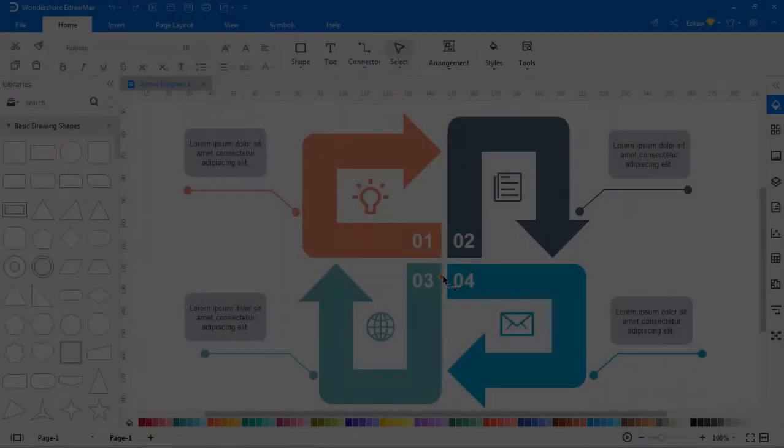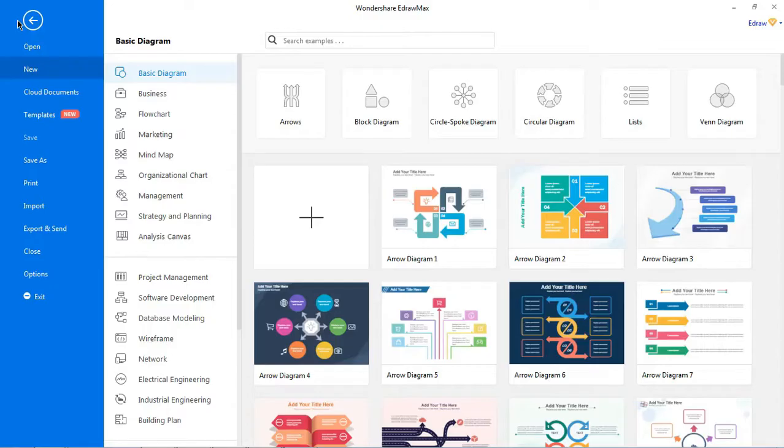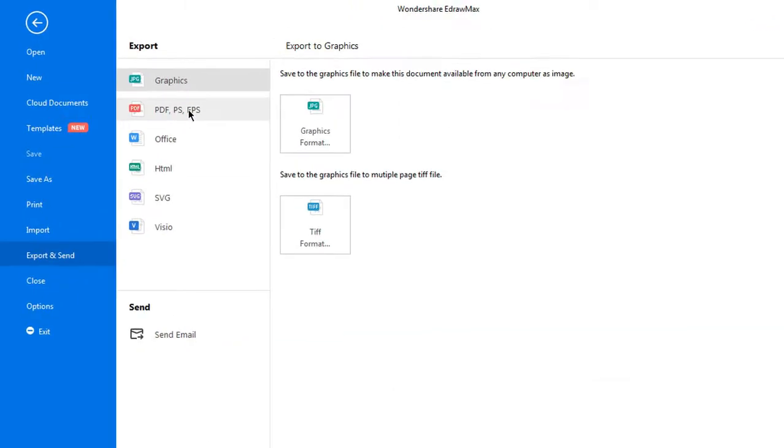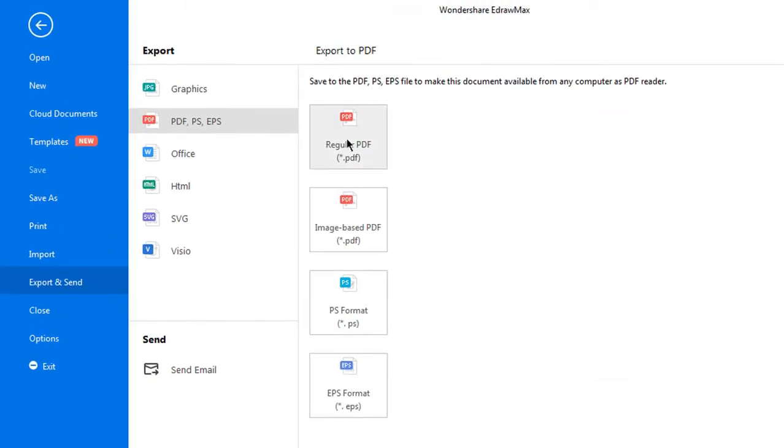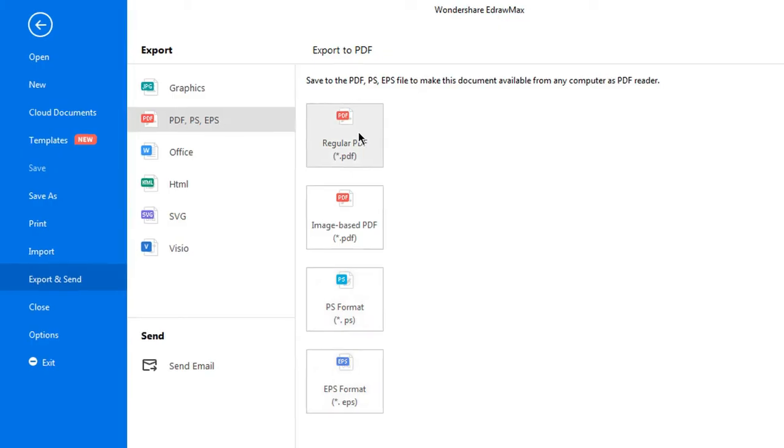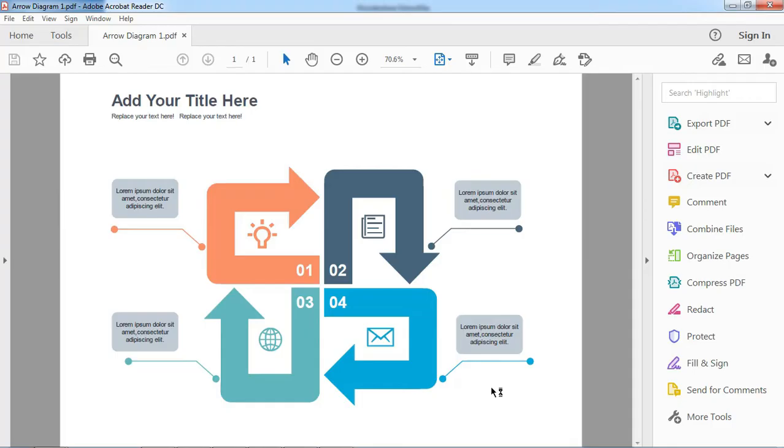To export to PDF, navigate to file, choose export and send. There are different options under PDF to export documents like image-based PDF, PS format or EPS format. Let's export to regular PDF. Browse for the required folder to save the file in PDF format.